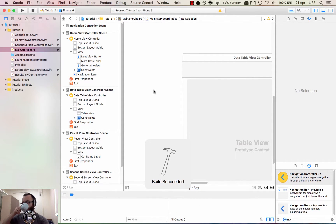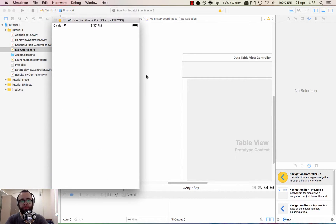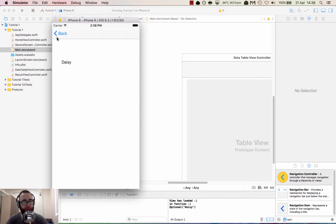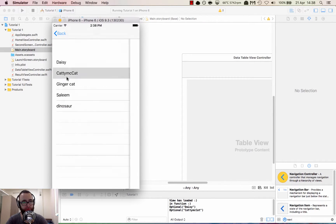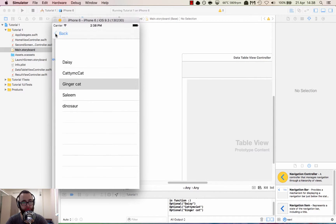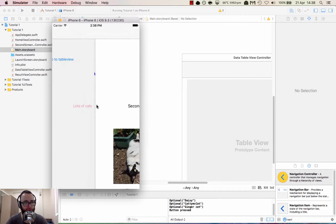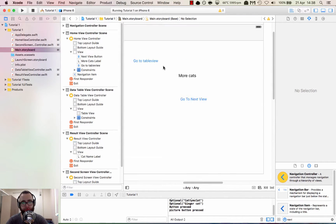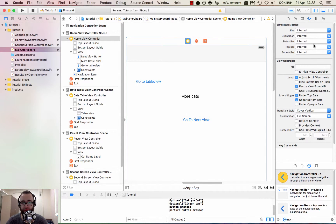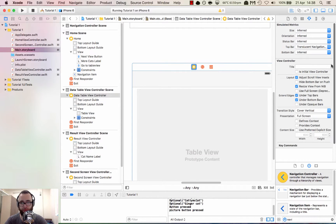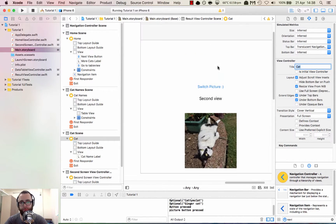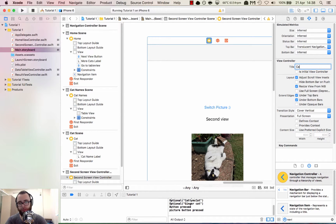Let's give this a run and see what's going on. Sweet — we can see the table view there. The cat name is loaded from table view and we can go back and forth between them. Catty McCat, ginger cat — lots of cats here. Fantastic. We can just go back, which is pretty standard. Another thing we can do is give views titles — we can go 'Home,' 'Cat Names,' and let's call this one 'Cat Goodness.'